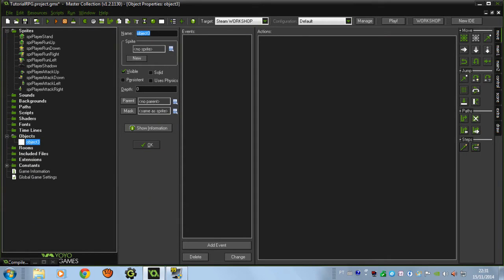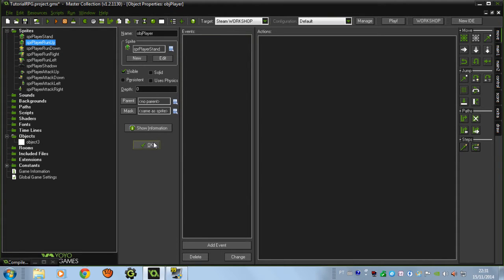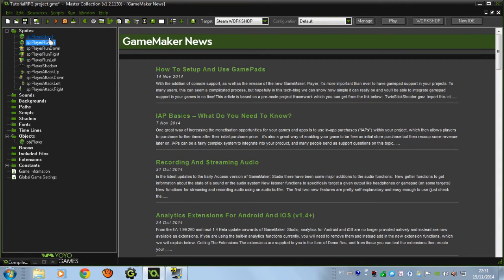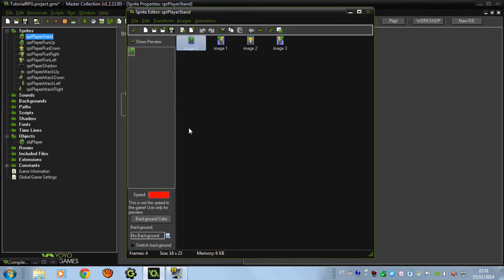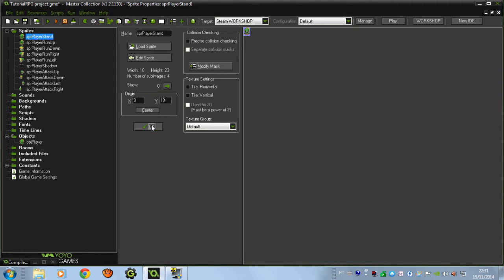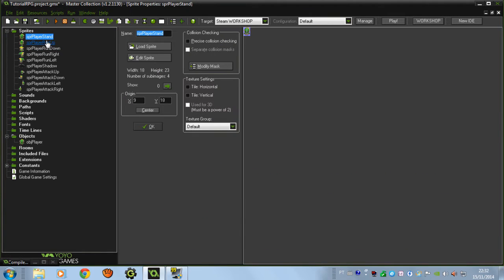First, create an object — the player object — that will be our player obviously. We'll make some sprites for him. I'm going to choose a standing sprite for him, that's the first sprite. This is the standing sprite. What I want to do is put our zero here for all directions of him — we only need one, okay?